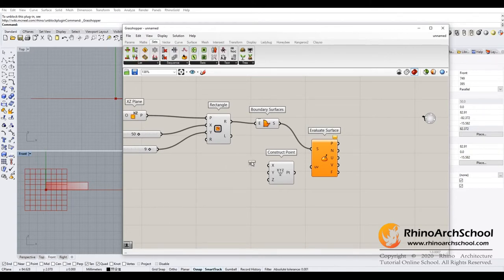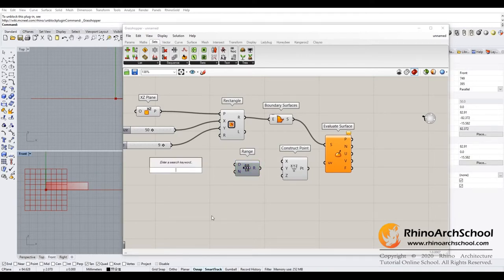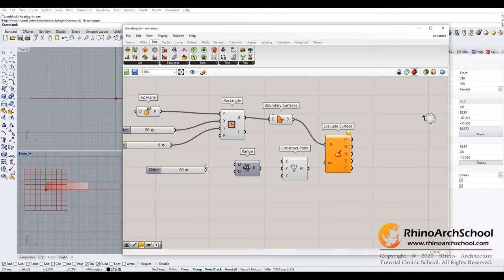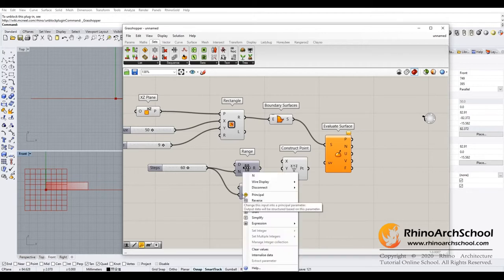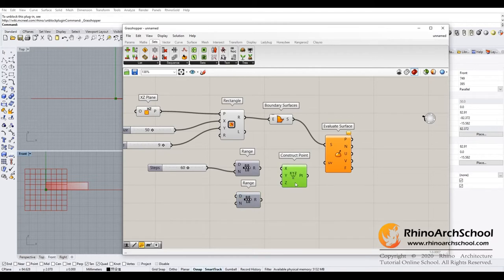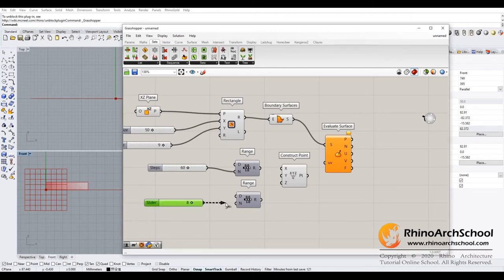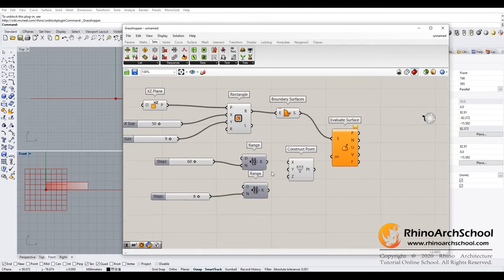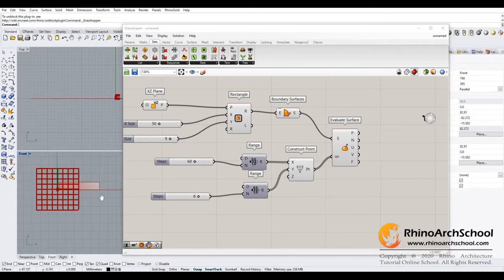For the X direction, we need to set up a domain and divide all the length into 60 steps. Change type, copy, disconnect. For the Y direction, maybe 8 because it's kind of short. So 8, and then link to this.